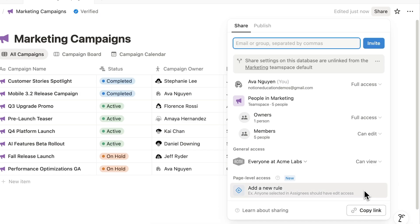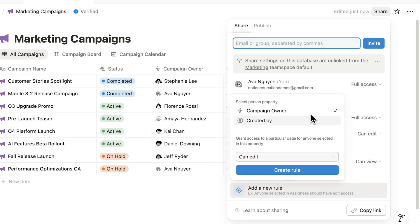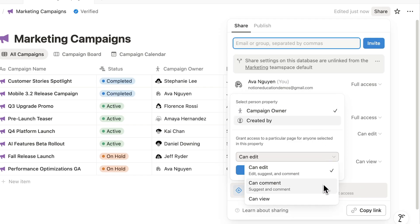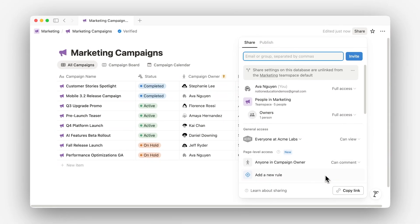Beyond these, databases allow you to set who can, or who can't, see or edit certain pages, whether it's to delegate, keep information private, or prevent accidental changes by non-team members.